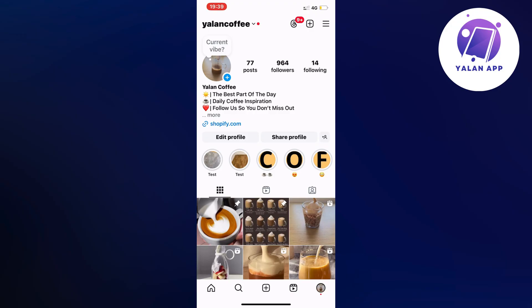So what you're going to do firstly is to just go into your Instagram app and then come to your profile right here as you can see. And now when you're on your profile, then what you're going to do is click on the three lines in the top right corner.